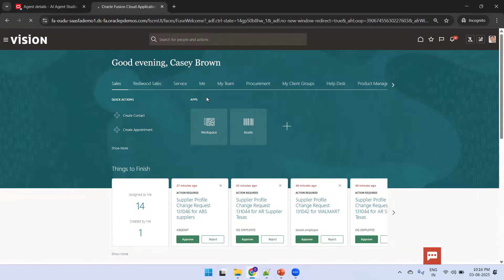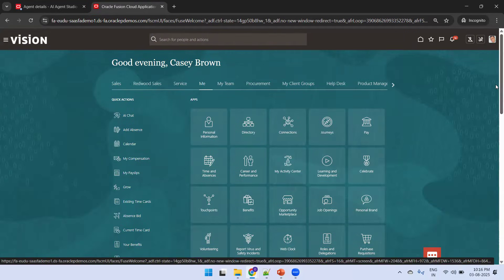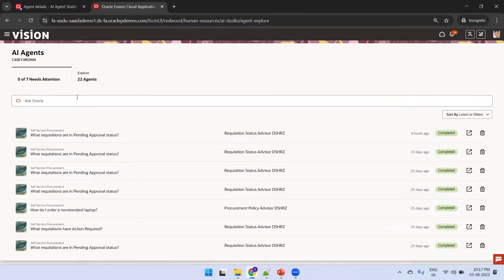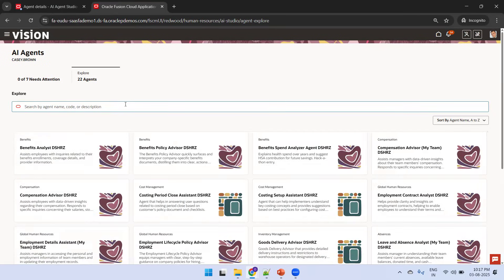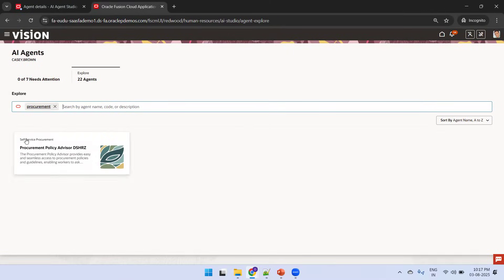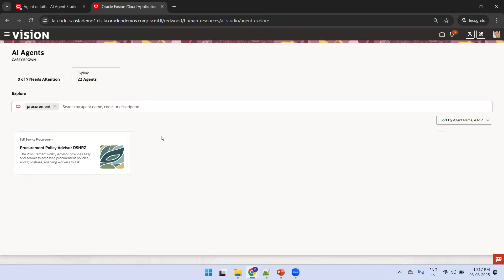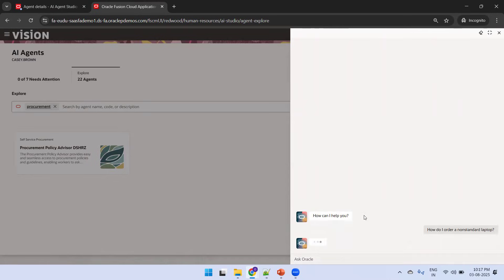Now let's look at the end-user perspective. Logged in as an end user, click on 'Me' and then 'AI Chat.' Here, the Agent Studio edit and publish options are not available — you only see the list of agents assigned to your user. Select an agent, such as Procurement Policy Advisor, and run it. That's the end-user experience from the AI Chat navigation.